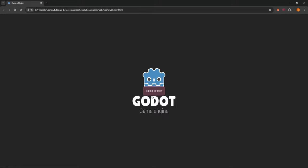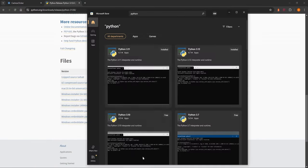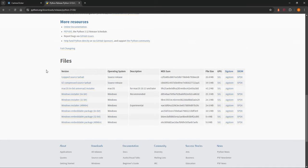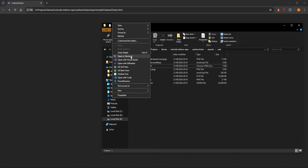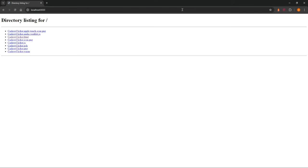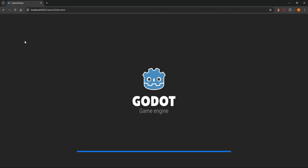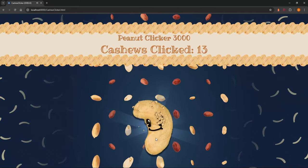The solution is to start a local server. The easiest way is with Python. On Windows, download from the Windows installer or Microsoft Store; on Linux you may already have it. Right-click the web folder and open a terminal, then run: python3 -m http.server. This starts an HTTP server on localhost port 8000. Go to your browser, type localhost:8000, and click on cashewclicker.html — the game runs and you can click your cashew.